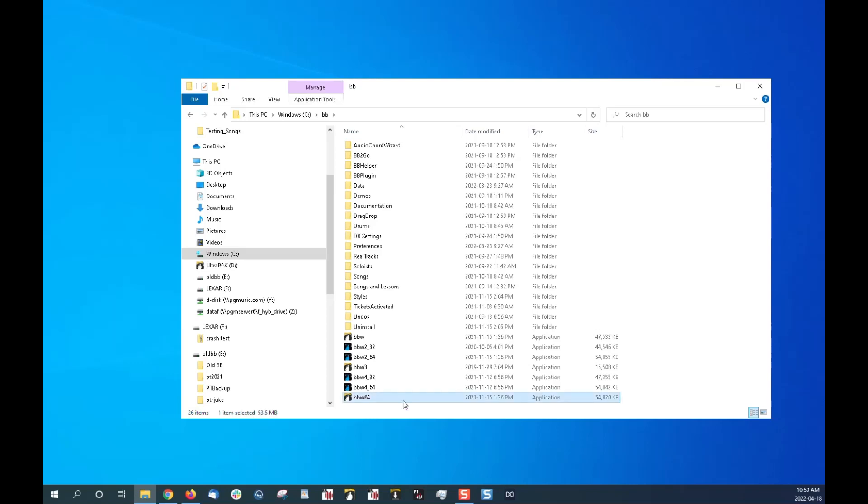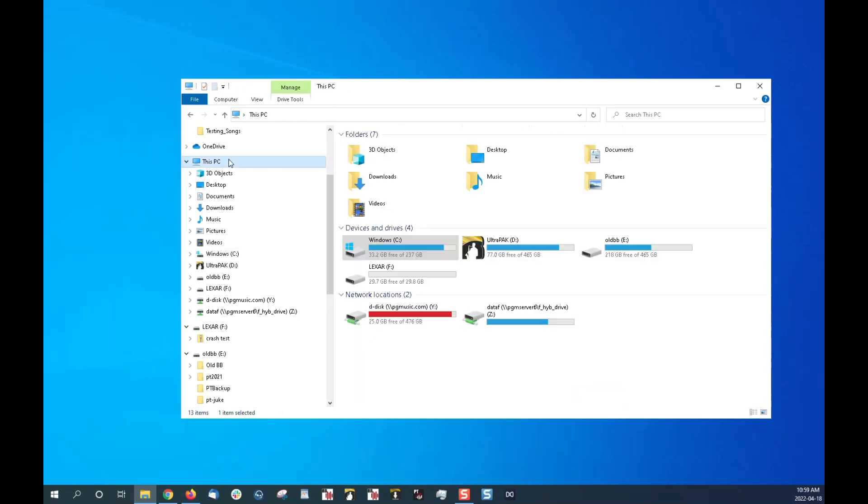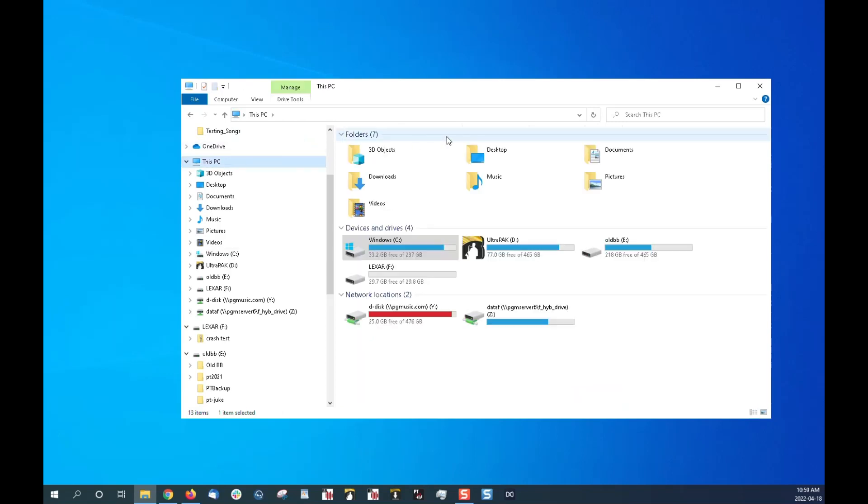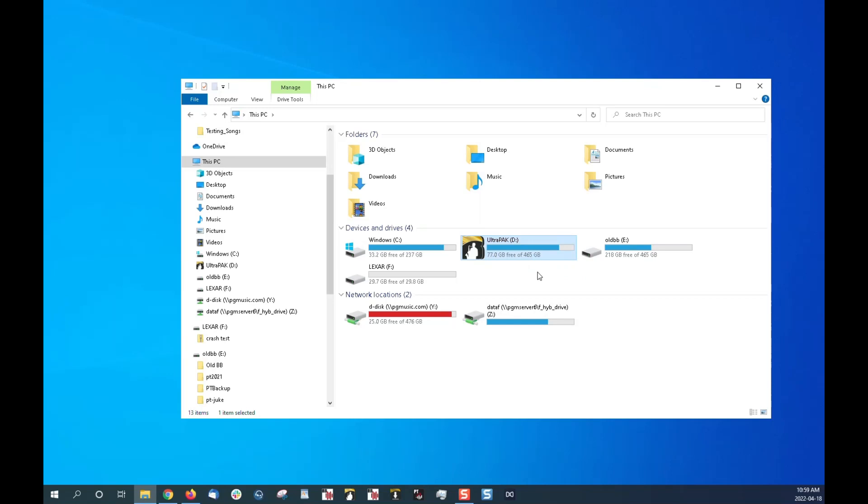And then if you know you had installed to an external drive, you would first go to this PC, and then you'll see your devices here. So here's one of my external drives, and then I know that the BB folder will be in there on that drive.